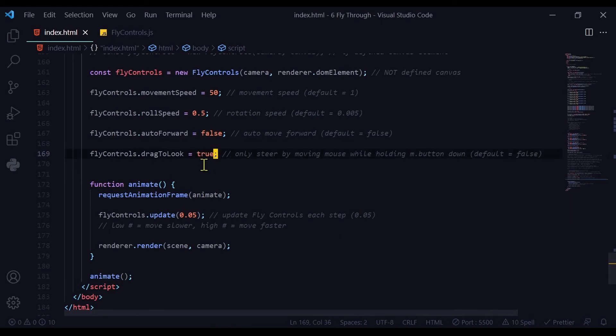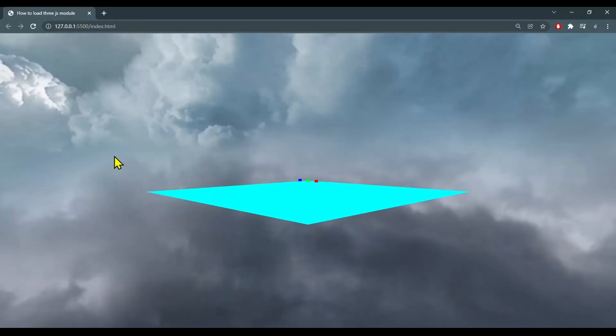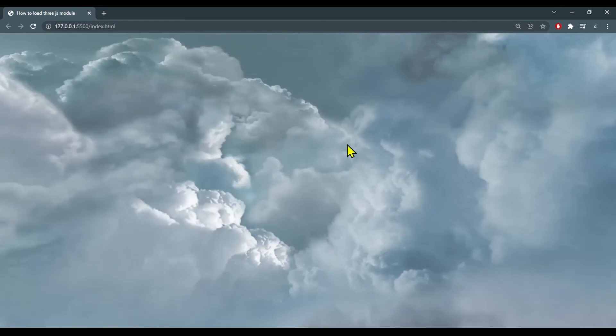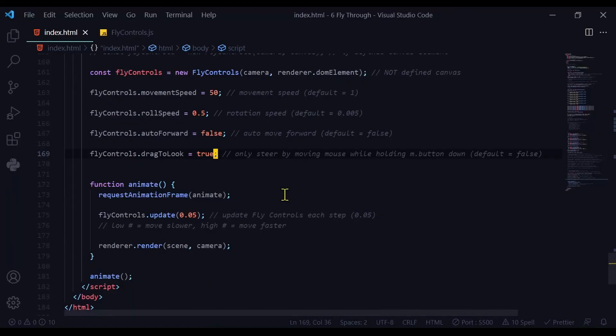When you set it to true, that means you can only steer with the mouse by holding down the mouse button while you're moving the mouse. I'm moving my mouse around and it's not steering. But as soon as I start moving the mouse with my mouse button down, then I can steer. So these are some of the properties that you can control in fly controls using 3JS.